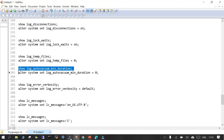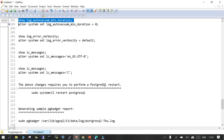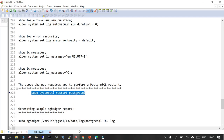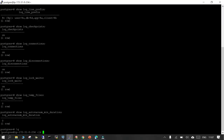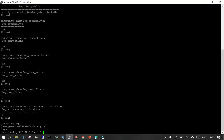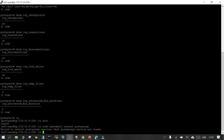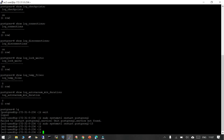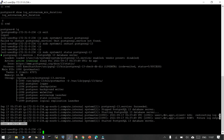I executed all the parameter changes at once, then restarted PostgreSQL 13. Let's check the status — you can see it is now up and running.